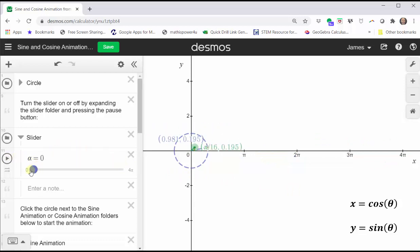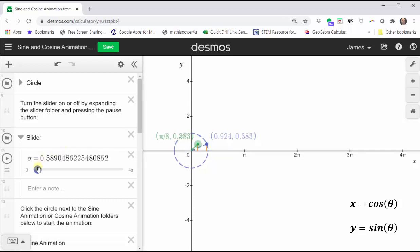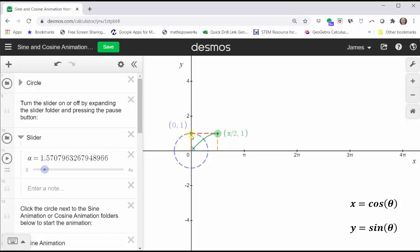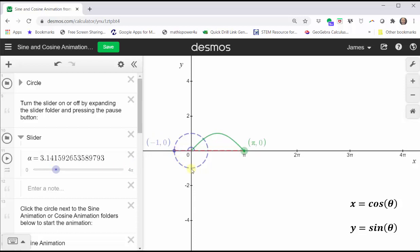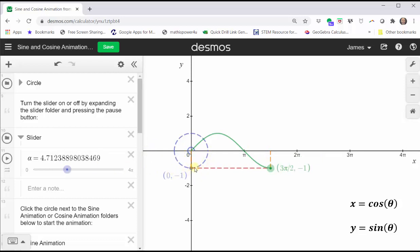Let's go back and focus on the quadrantal angles. At zero radians, the sine function value is zero, giving us the point zero comma zero. As theta increases from zero to pi over two, the sine function value increases from zero to one. As theta increases from pi over two to pi, the y-coordinate decreases from one to zero. As theta increases from pi to three-halves pi, the y-coordinate decreases from zero to negative one. And as theta increases from three-halves pi to two pi, the y-coordinate increases from negative one back to zero, completing one period of the sine function.